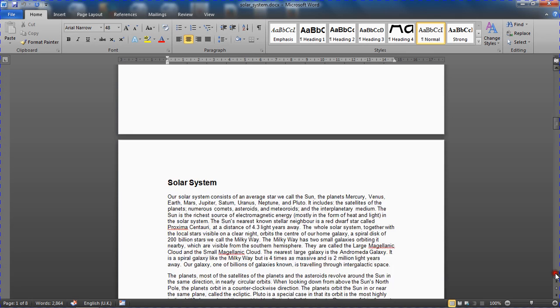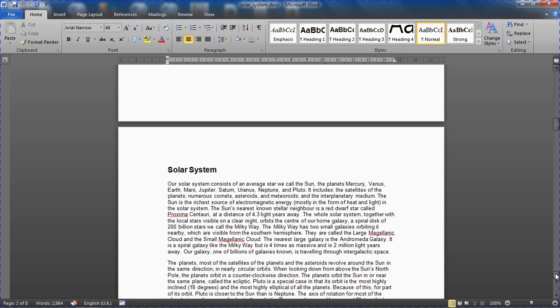So I want to insert some page numbering into the footer of my document, but I want that numbering to start from page three.